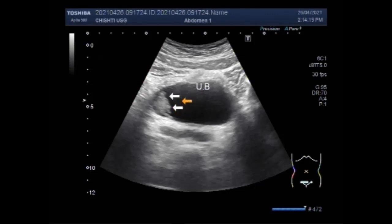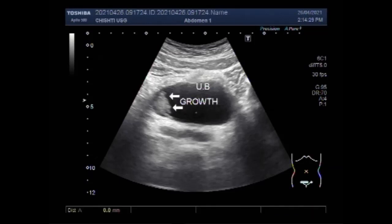Most bladder tumors are cancerous. Now you can see the physical growth, and this growth measures approximately 21.6 millimeters by 16.5 millimeters.